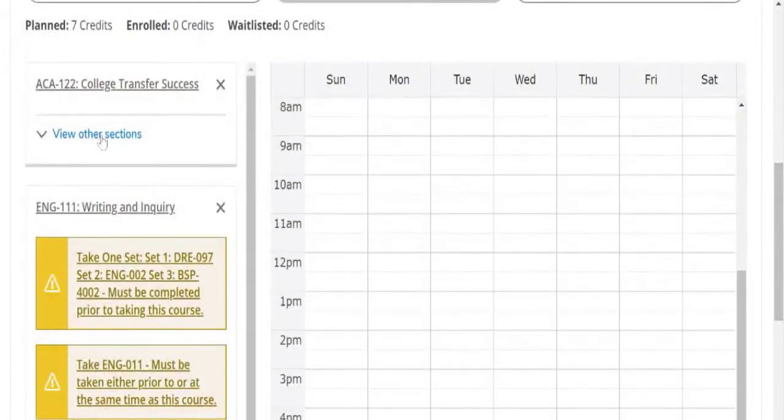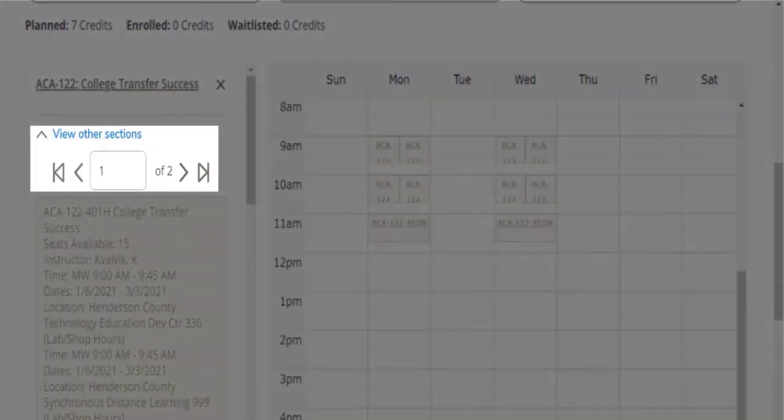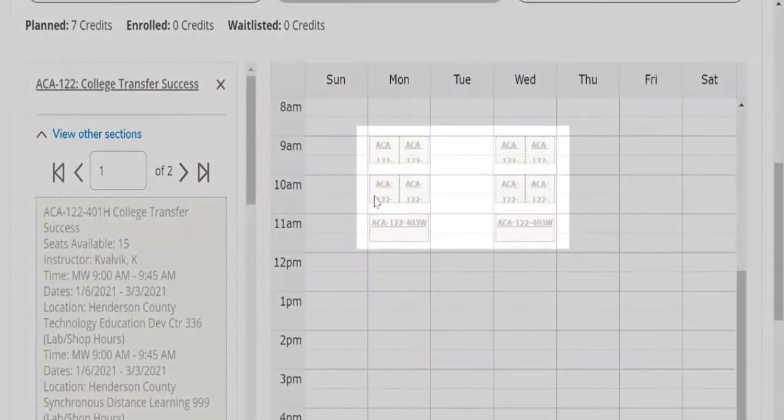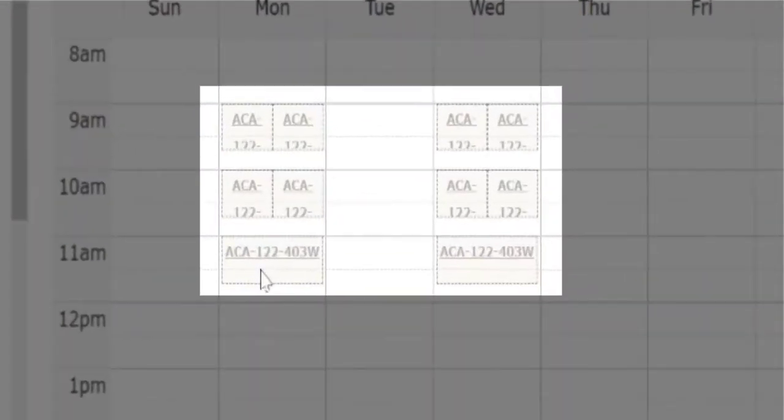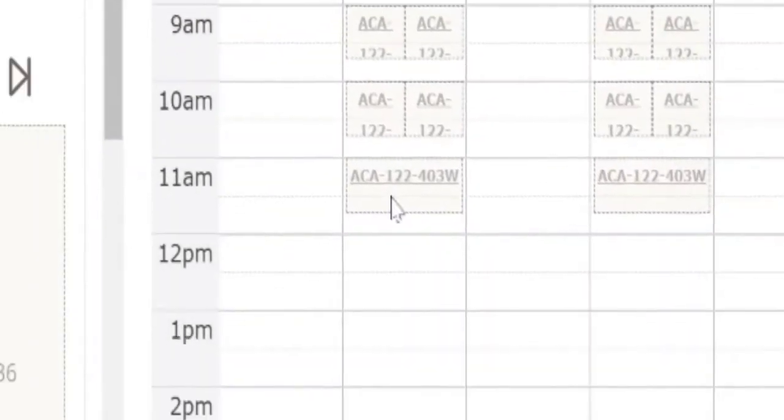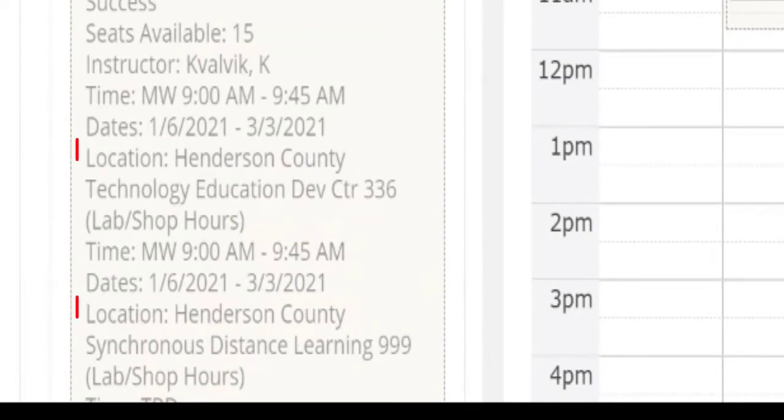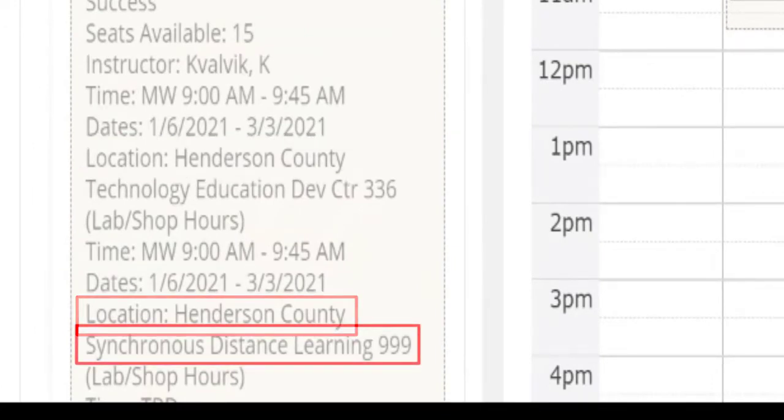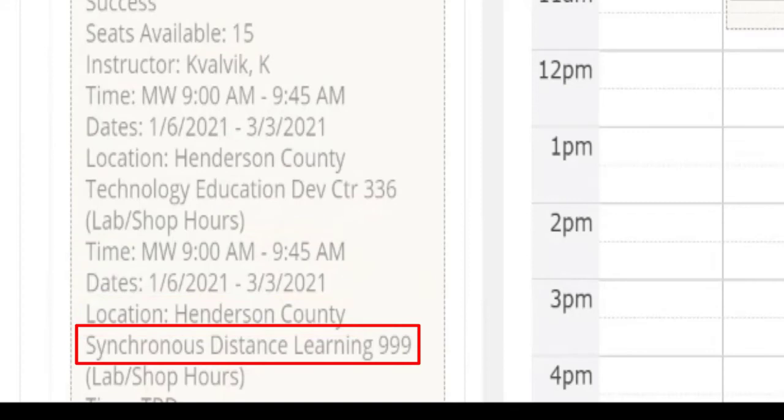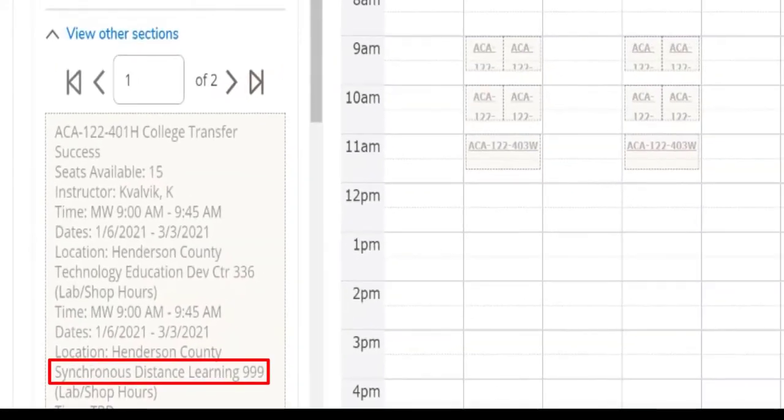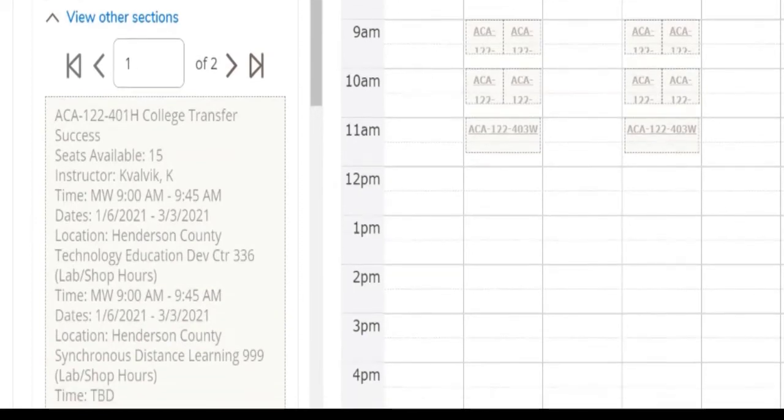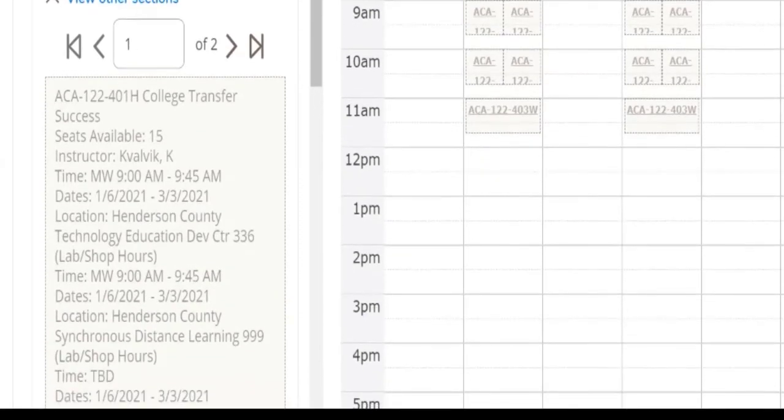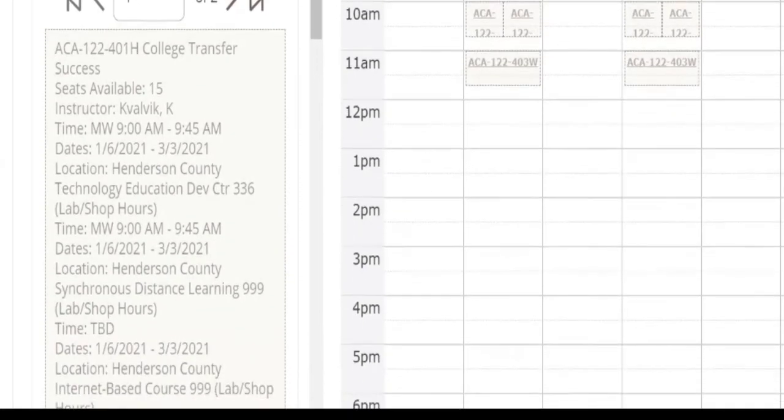We can click view other sections. Notice there are two pages to scroll through. And what it's doing is it's showing us the different options for times. We want to pay close attention. We have two different campuses: the Transylvania County campus and the Henderson County campus. We also offer classes synchronously online and asynchronously online, plus we have hybrid options, many different flexible options for students to choose from.